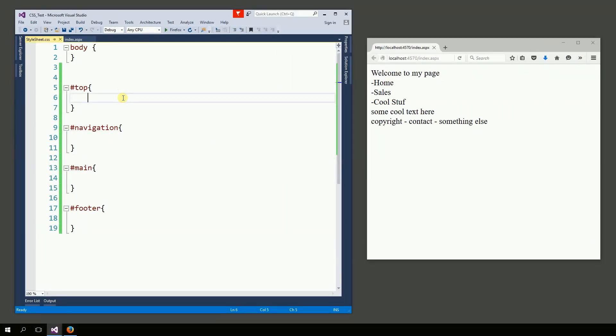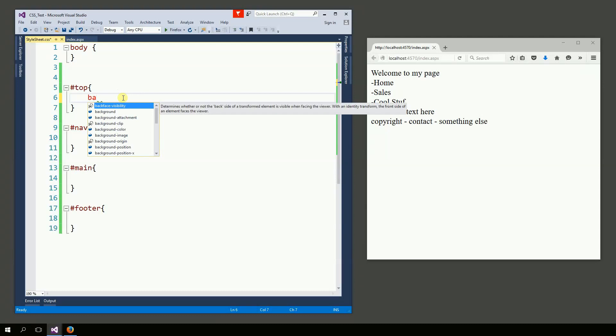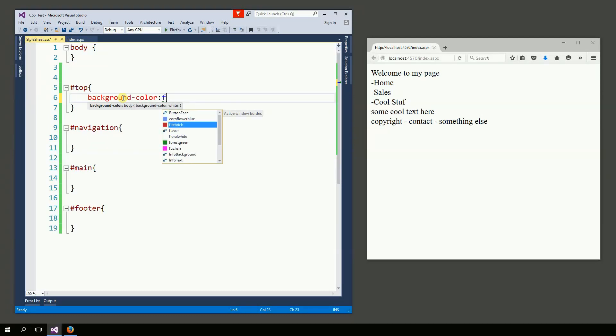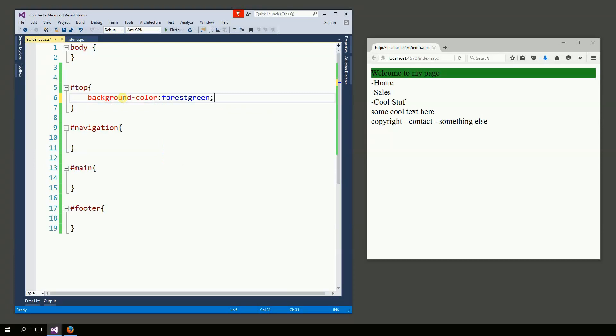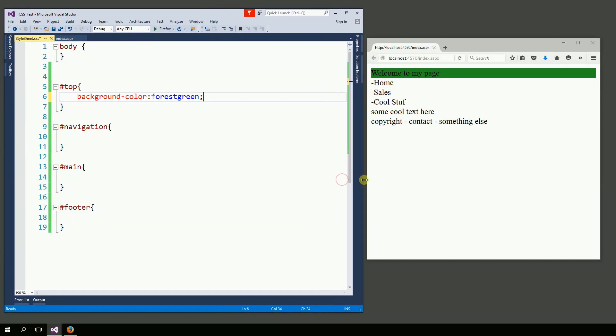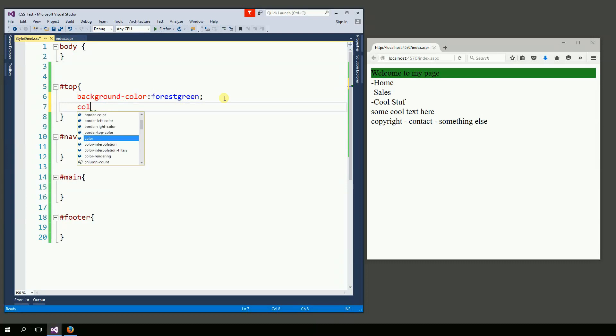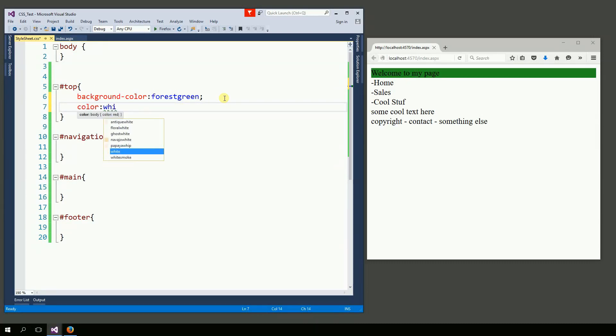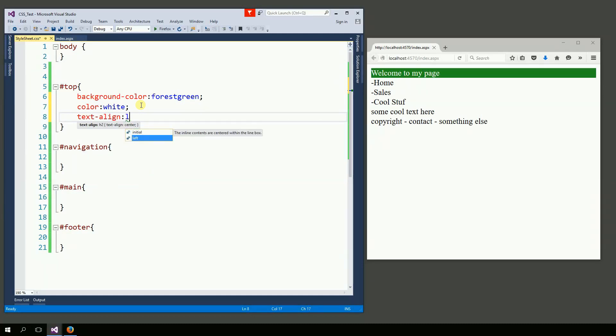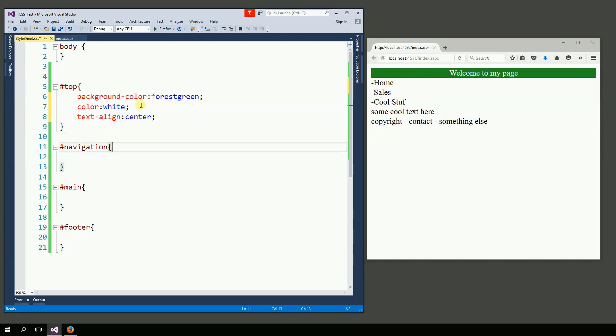So the top, I want to have a background color, and I want to put forest green only so I can see, but then later you can come here and change to something else. And if you notice, right here on the right, it already changed even without me having to actually save it. Now I want to color to be white. Text align, I like it center. And let's leave it like that.